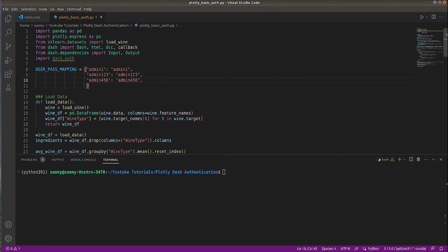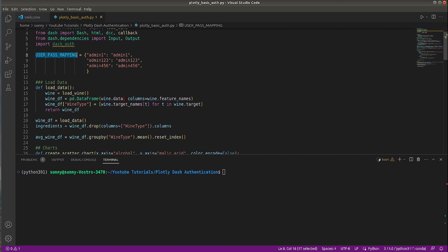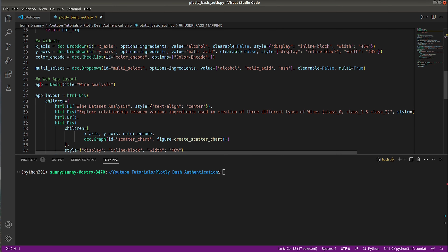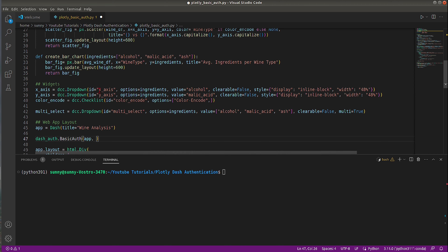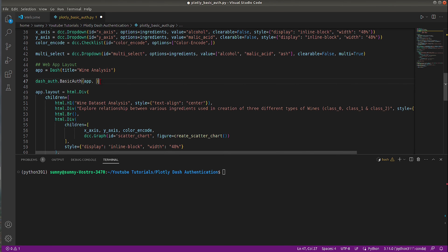Now that we have the dictionary declared, it will be used to look up username-password combinations, and we can use any one of them to log in. We have imported dash_auth and declared the username-password dictionary. Now we only need one more line of code to add authentication. I'll call 'dash_auth.BasicAuth()', passing the app as the first argument and the mapping dictionary as the second, and save the result to 'auth'. That's all it takes to add basic authentication.